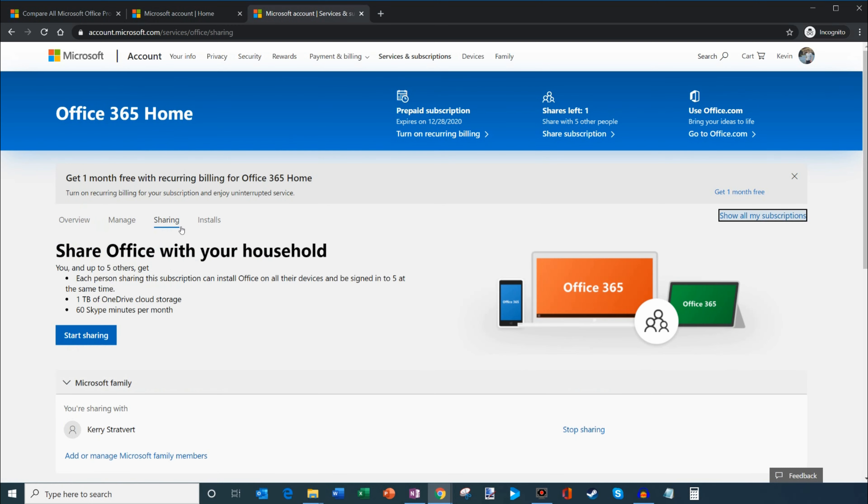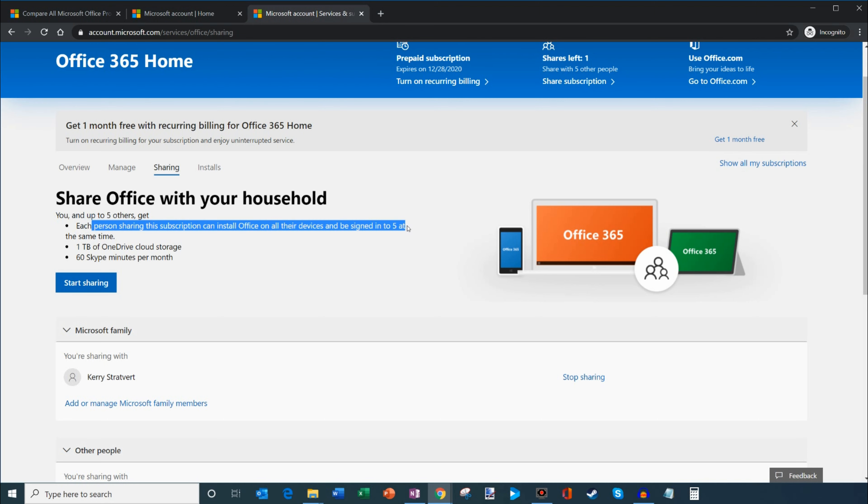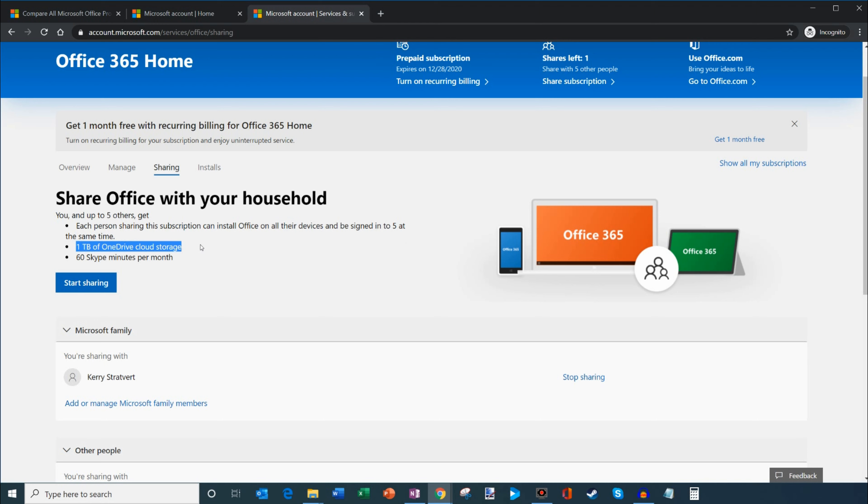Once I click on sharing, it says share Office with your household. Here it reiterates what each person gets. Each person can install Office on all their devices and be signed in to five at the same time. So theoretically, you have six people on the subscription and each person gets it on up to five devices, meaning you have 30 installs of Office. Each person also gets one terabyte of OneDrive cloud storage and 60 minutes of Skype calling.